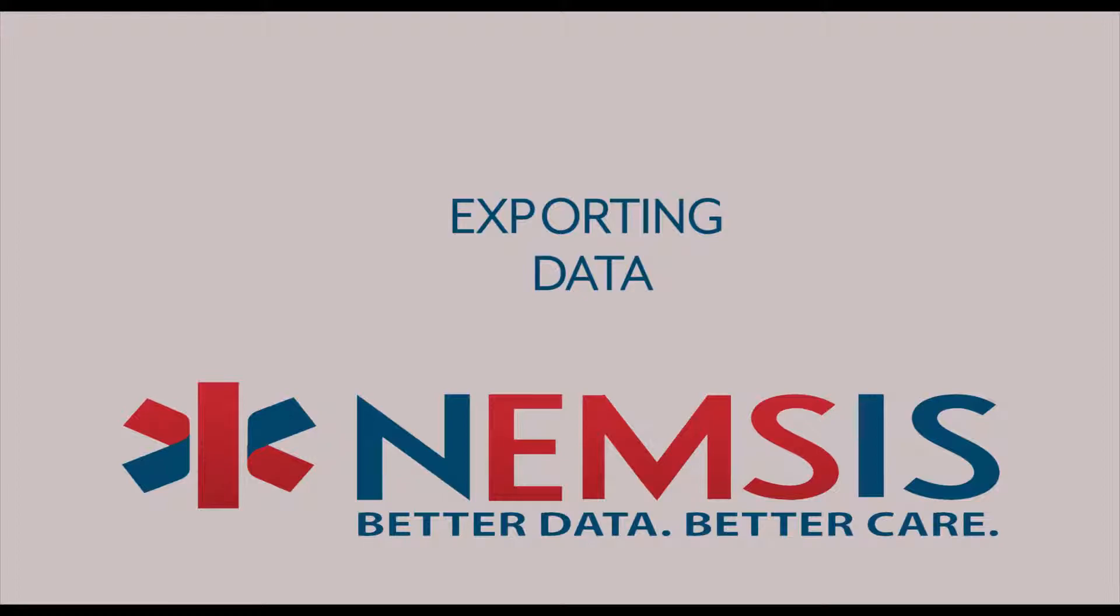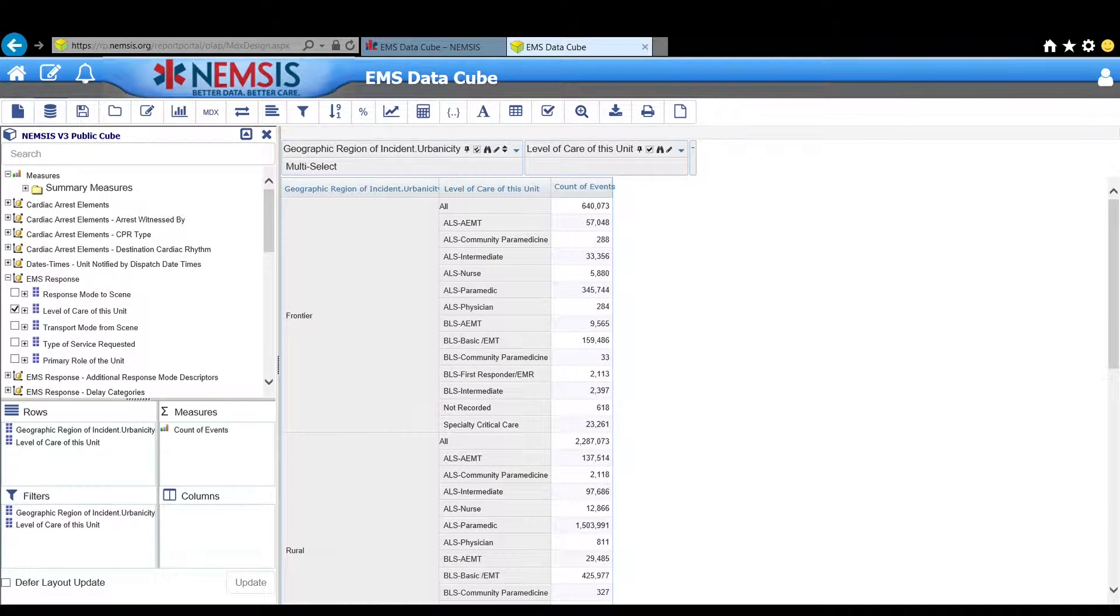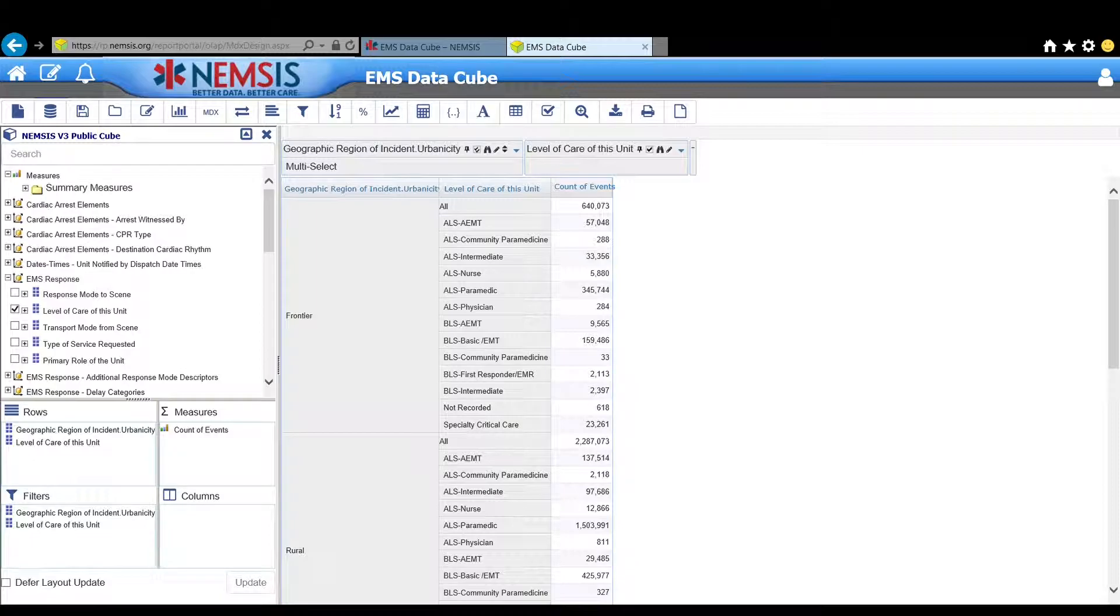This is Julianne with the NEMSIS Technical Assistance Center and I'm back to show you how to export your data. Now the only way to save this exact data is to export it.